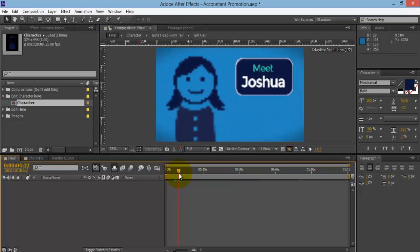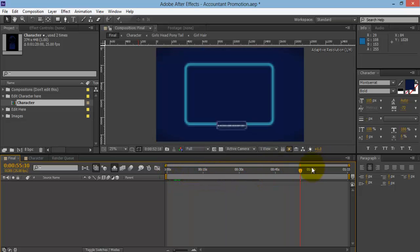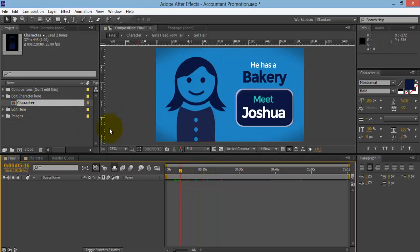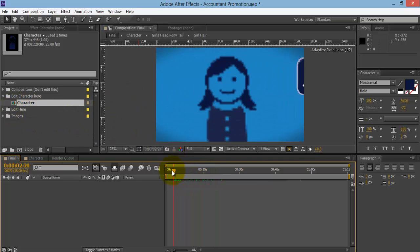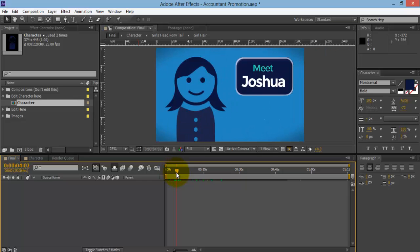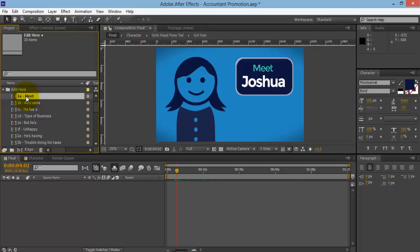If I scroll across on this timeline you'll be able to see this is the main video. What you need to do is simply go into these folders and change the text, add in some images, and create your video this way. It's very simple. I'm going to go through a few of the slides and show you how you can do that.